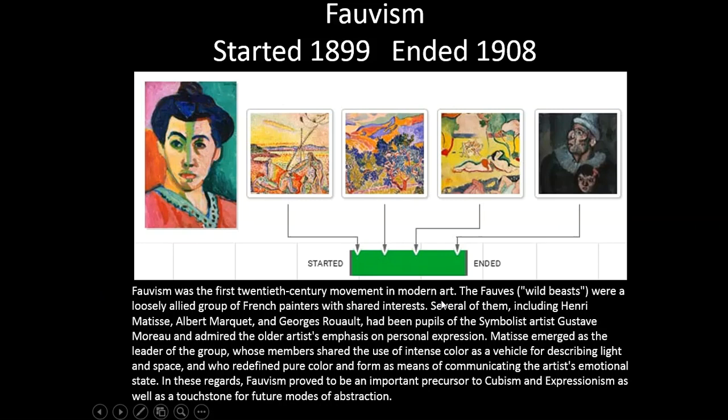The Fauves, which literally means wild beasts, were a loosely allied group of French painters who shared interests. Several of them, including Henri Matisse, Elbert Marquet, and Georges Roux, had been pupils of the Symbolist artist Gustave Moreau, and admired the older artist's emphasis on personal expression.